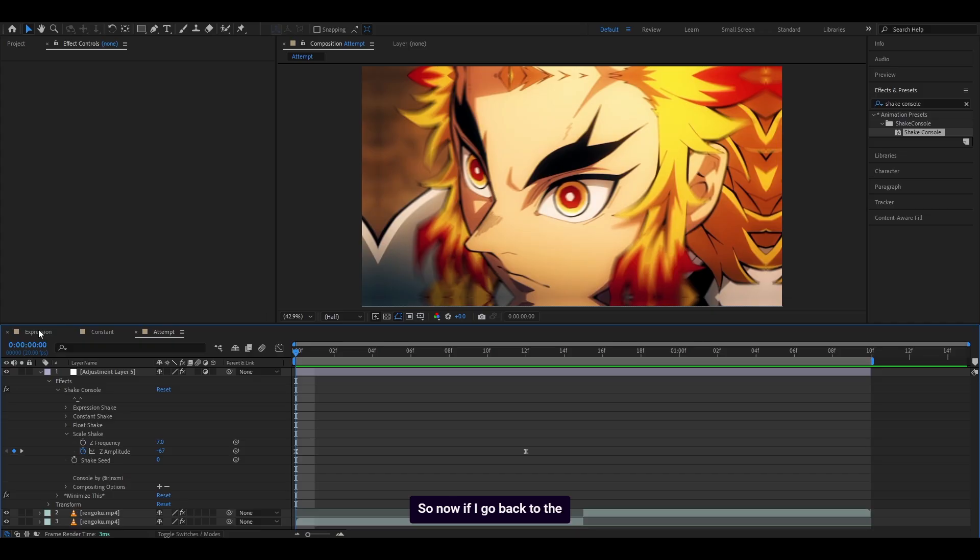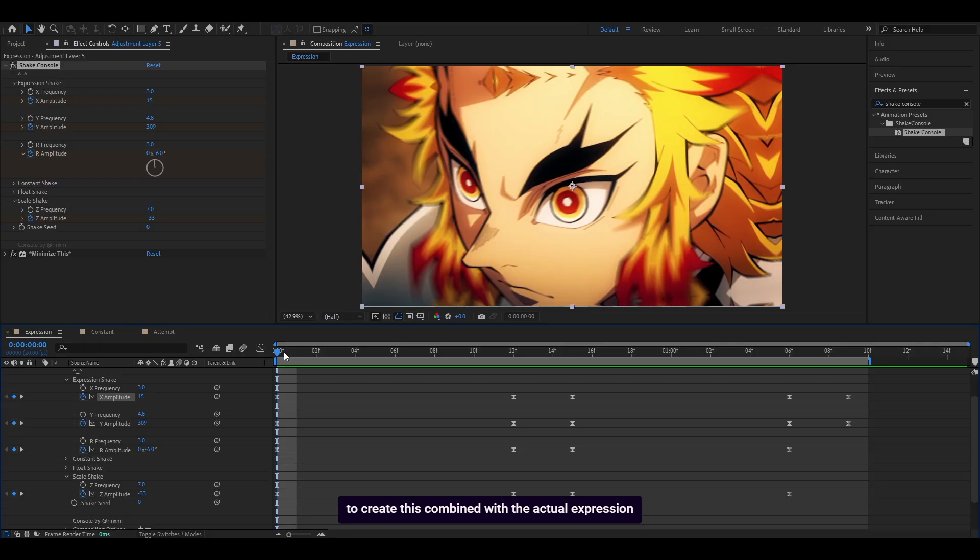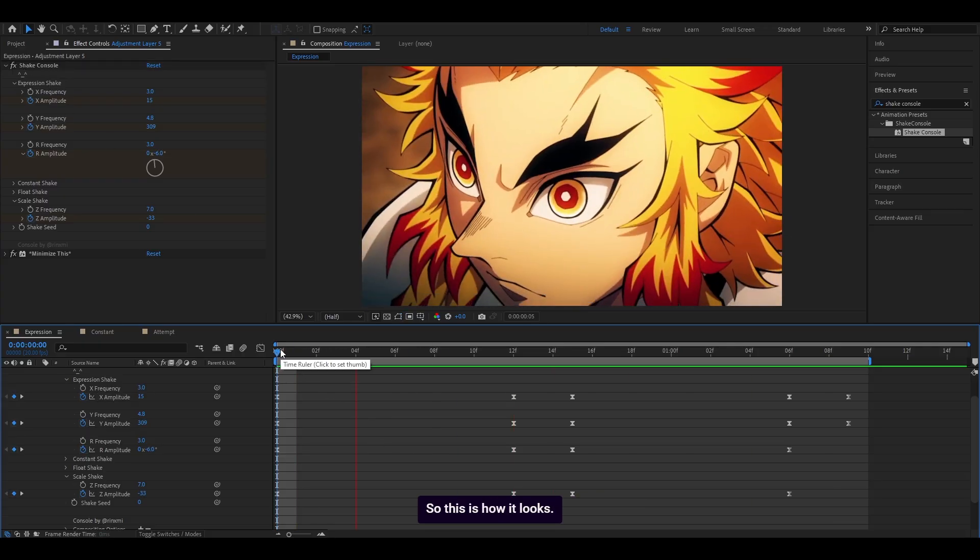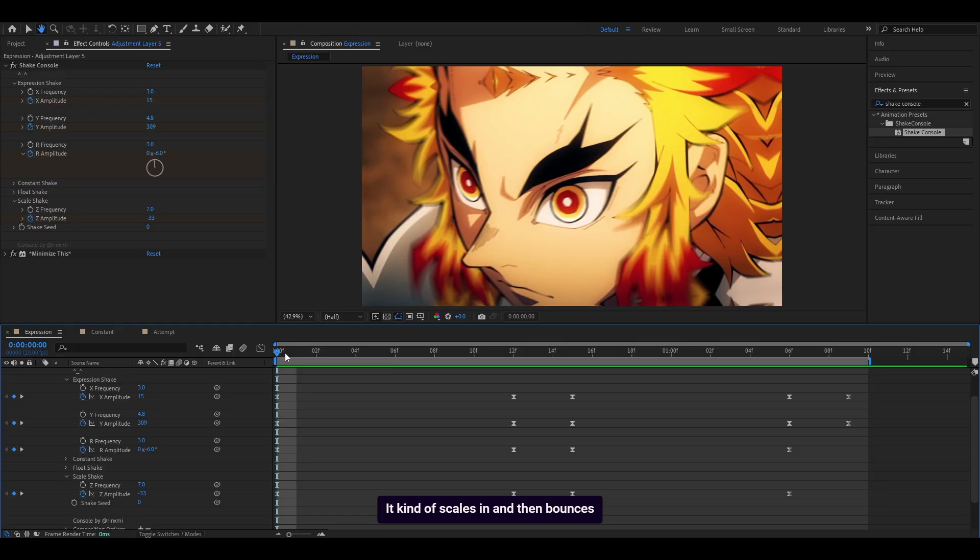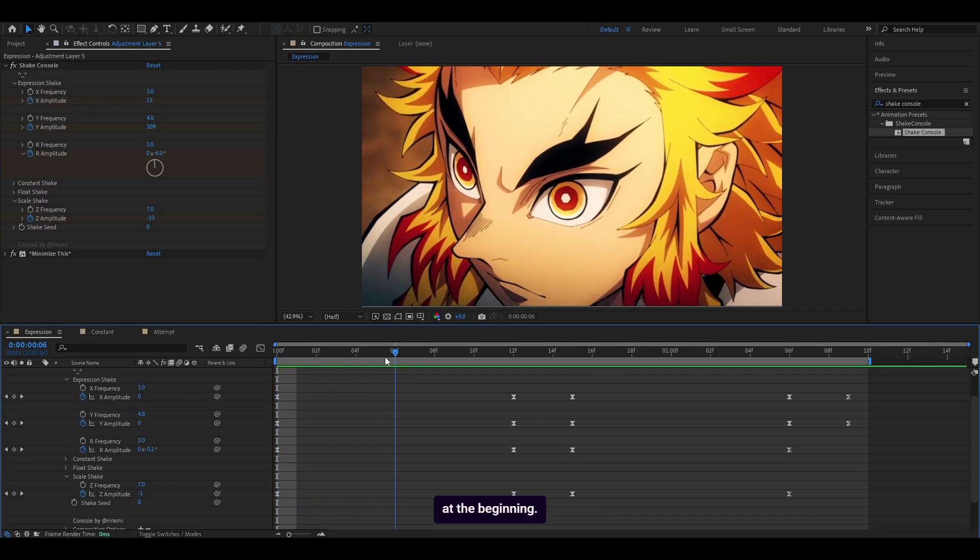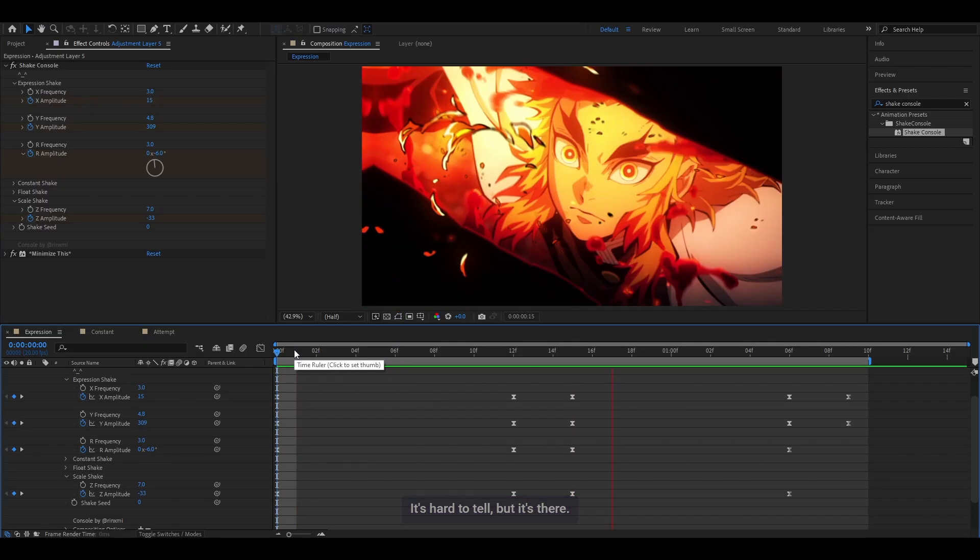So now if I go back to the expression shake that I showed you earlier, you can see how I used the Z-amplitude to create this, combined with the actual expression shake itself. So this is how it looks. It kind of scales in and then bounces at the beginning. It's hard to tell, but it's there. And with that being said, that's it for the overview for Shake Console.